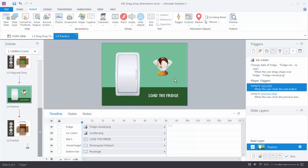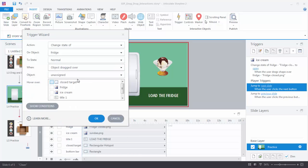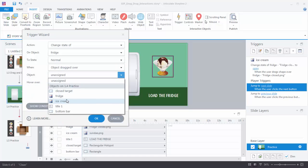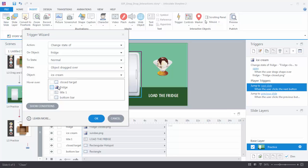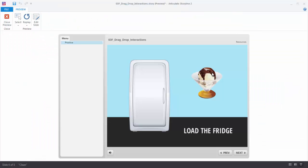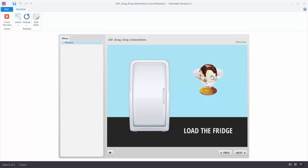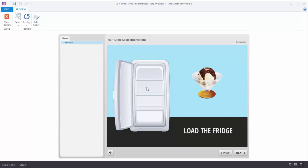Now I need to create the same type of trigger. Create a trigger: change the state of the fridge to normal when the ice cream is dragged over the hotspot — that's why we titled it 'closed target'. If we preview this we should have an interaction where we can open and close the fridge door by dragging the ice cream over the fridge or away from it.